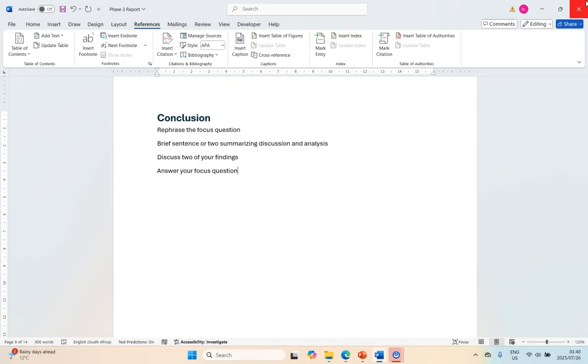So whatever your focus question is, answer it. And not just say yes it is this or no, because your focus question is probably how is this happening or what is the impact. Say because of this, this is the impact on our professionals. So answer your focus question with a line or two over here because that's how it ties all together.